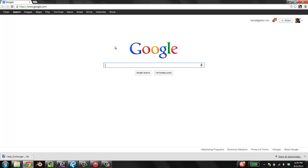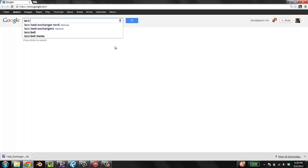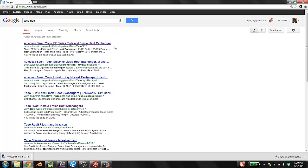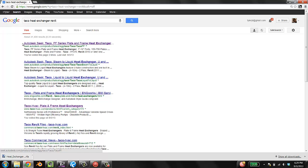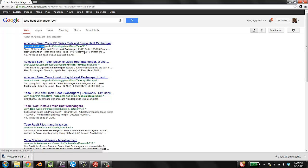We're going to search for TACO Heat Exchanger Revit. The first hit is the winner, pointing us to seek.autodesk.com. TACO has uploaded all their Revit content to Seek, which is a really great repository. Sometimes, if you're looking for a family, just go to Seek and search for it.